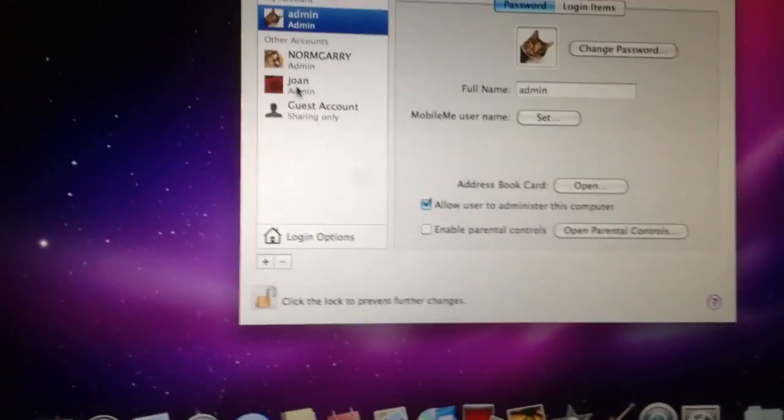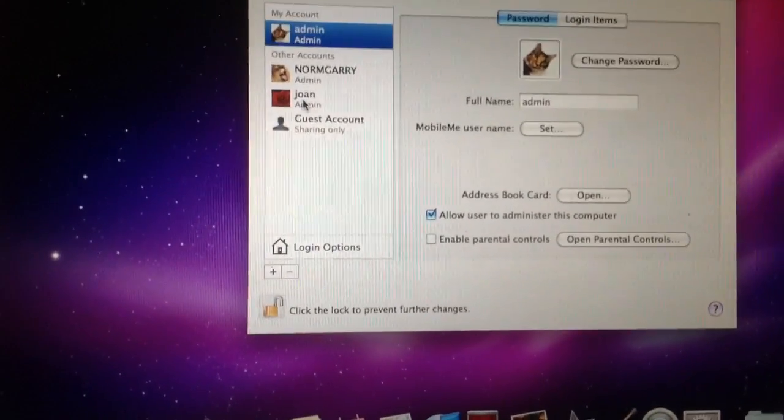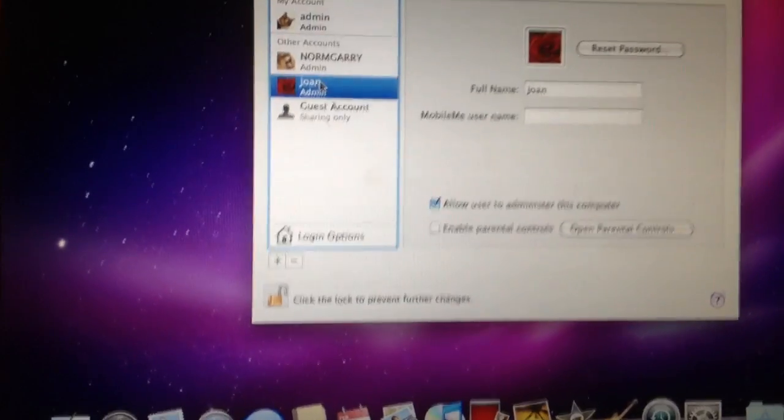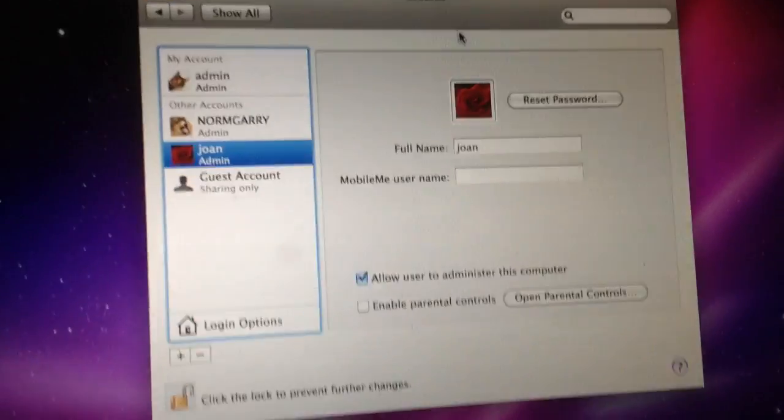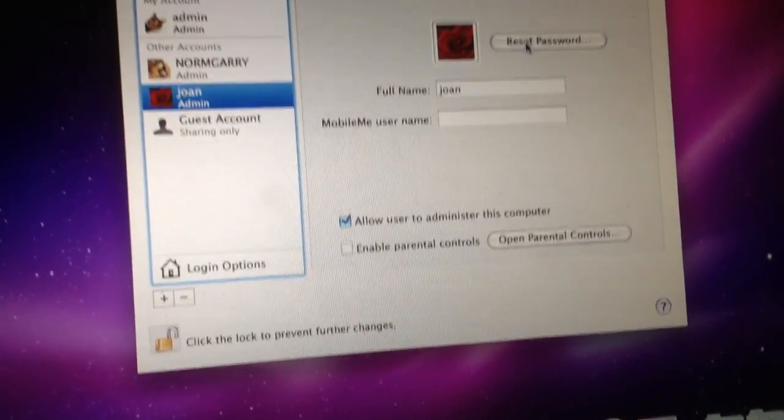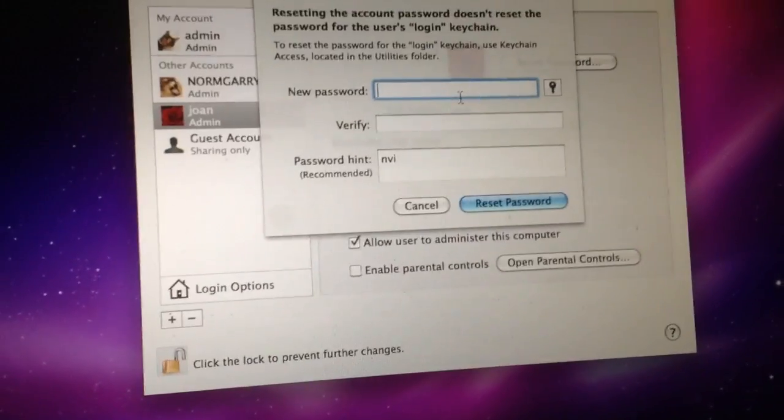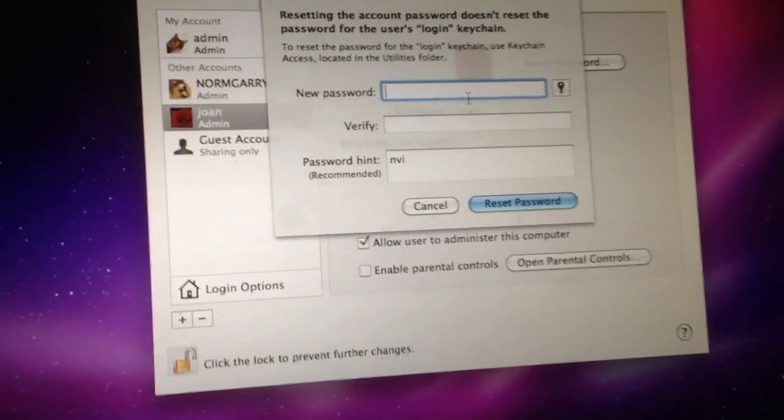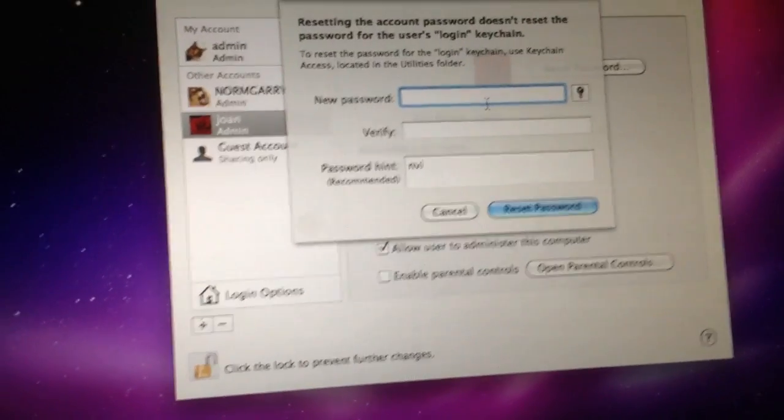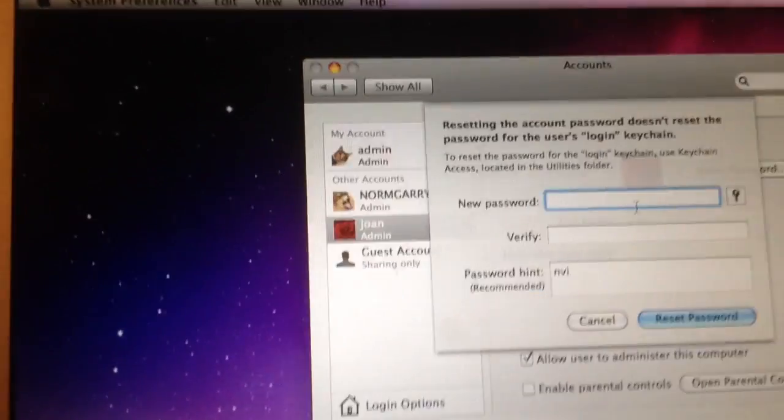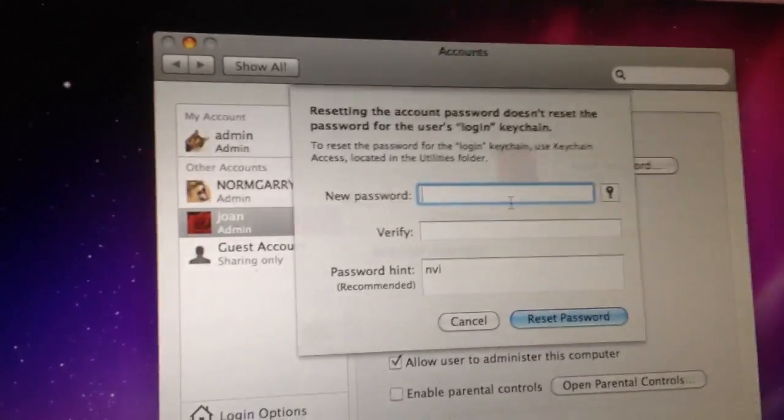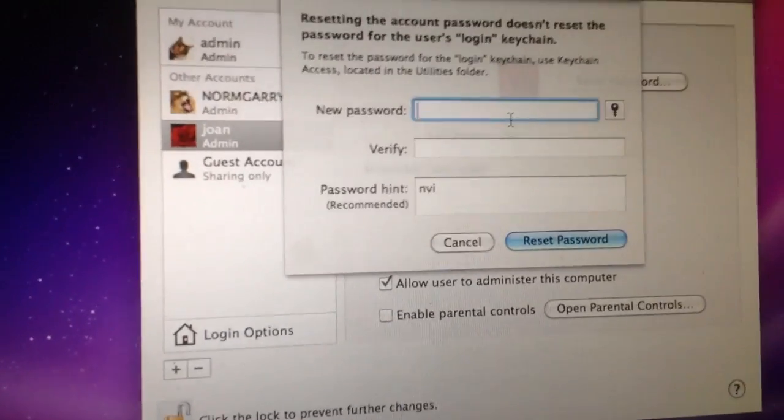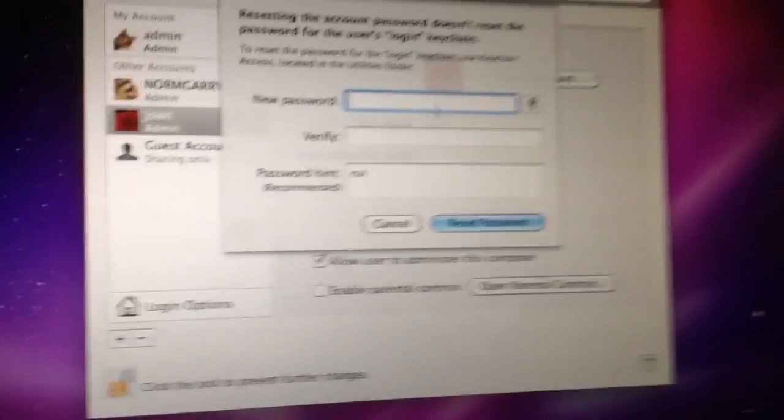So this is the person who I wanted to change their password. So now I have full access. It says reset password. And look at this. It doesn't even ask you what the old password was. So guess what? All I got to do is change her password to whatever I want it to be.